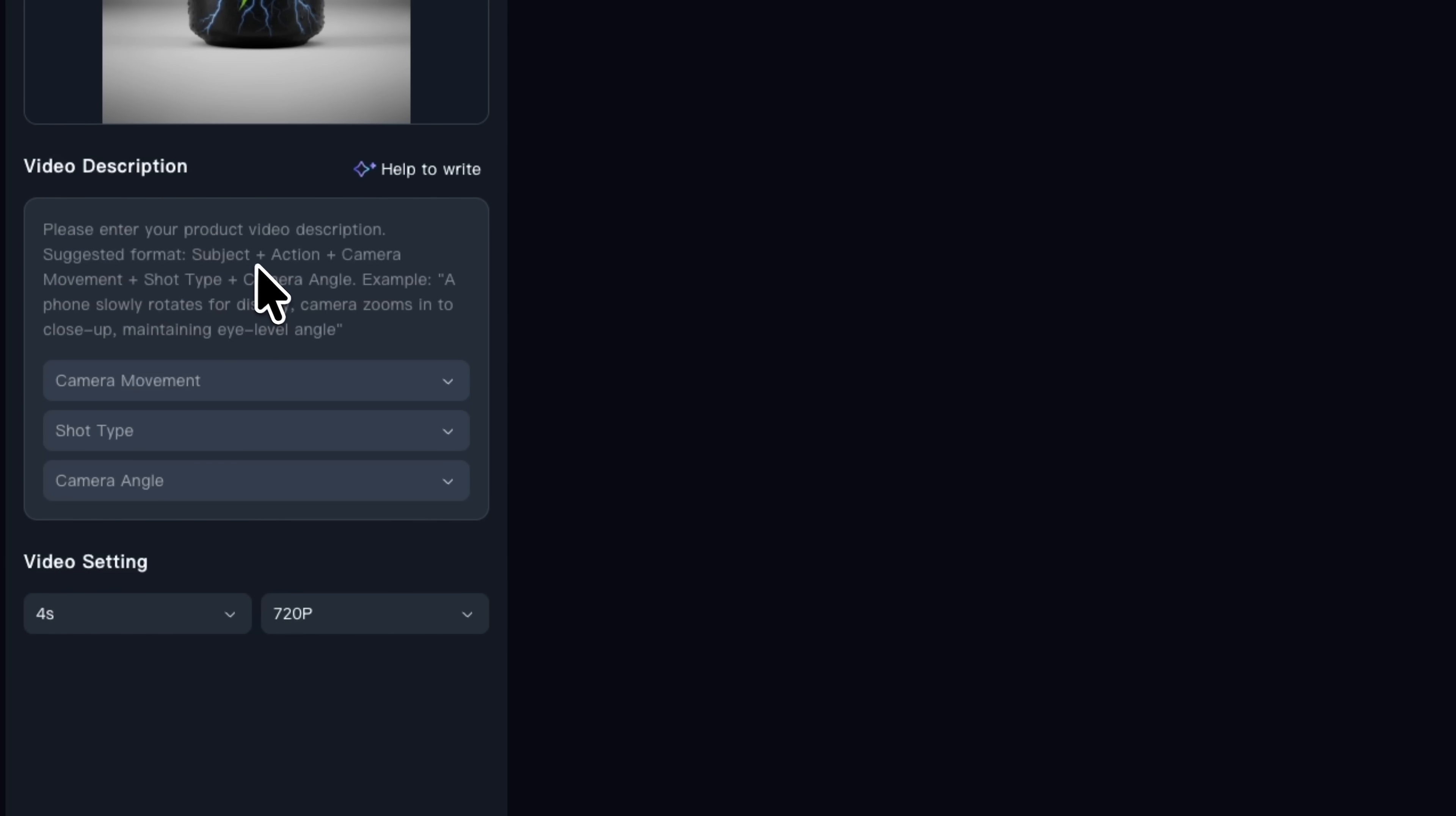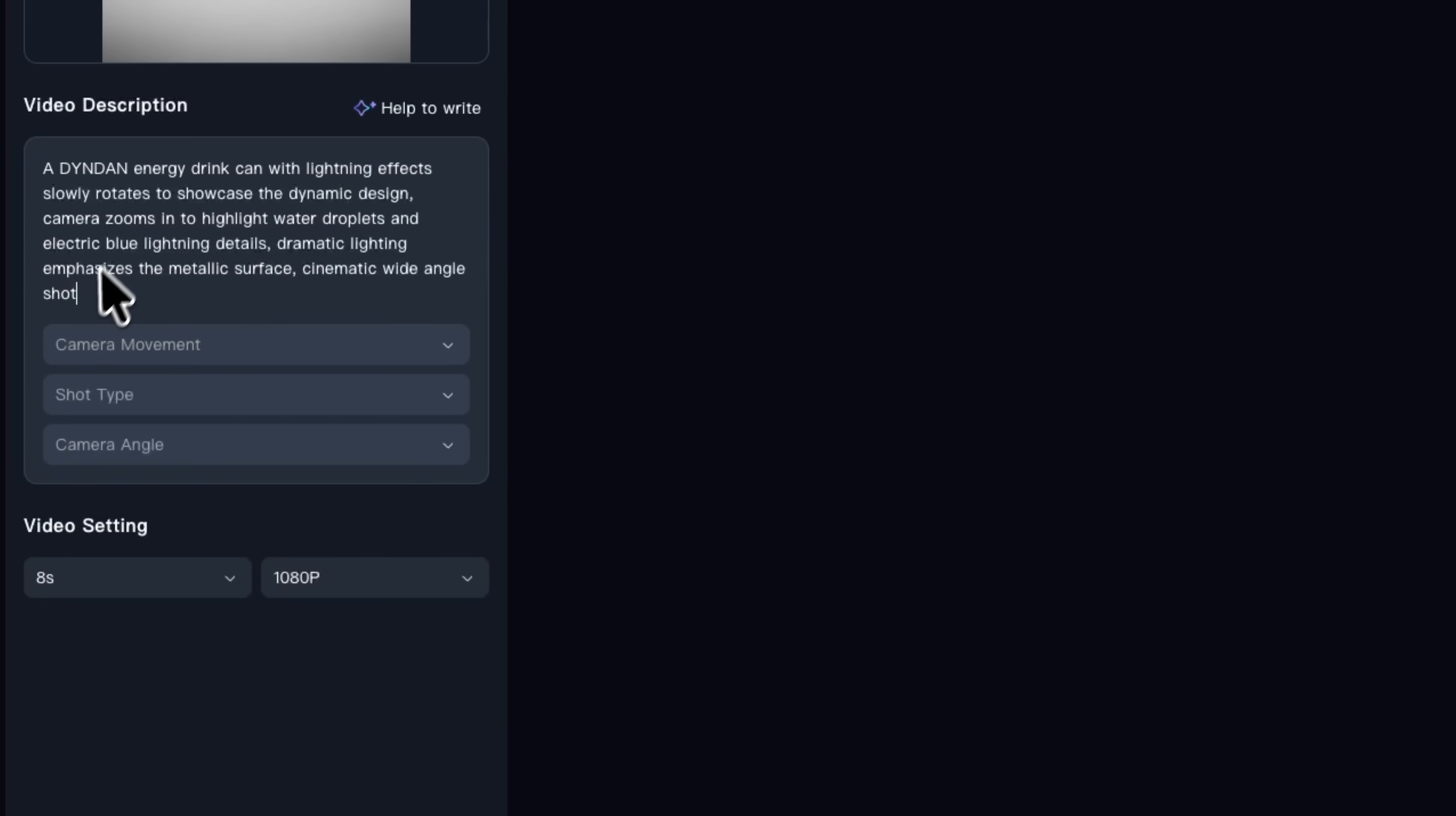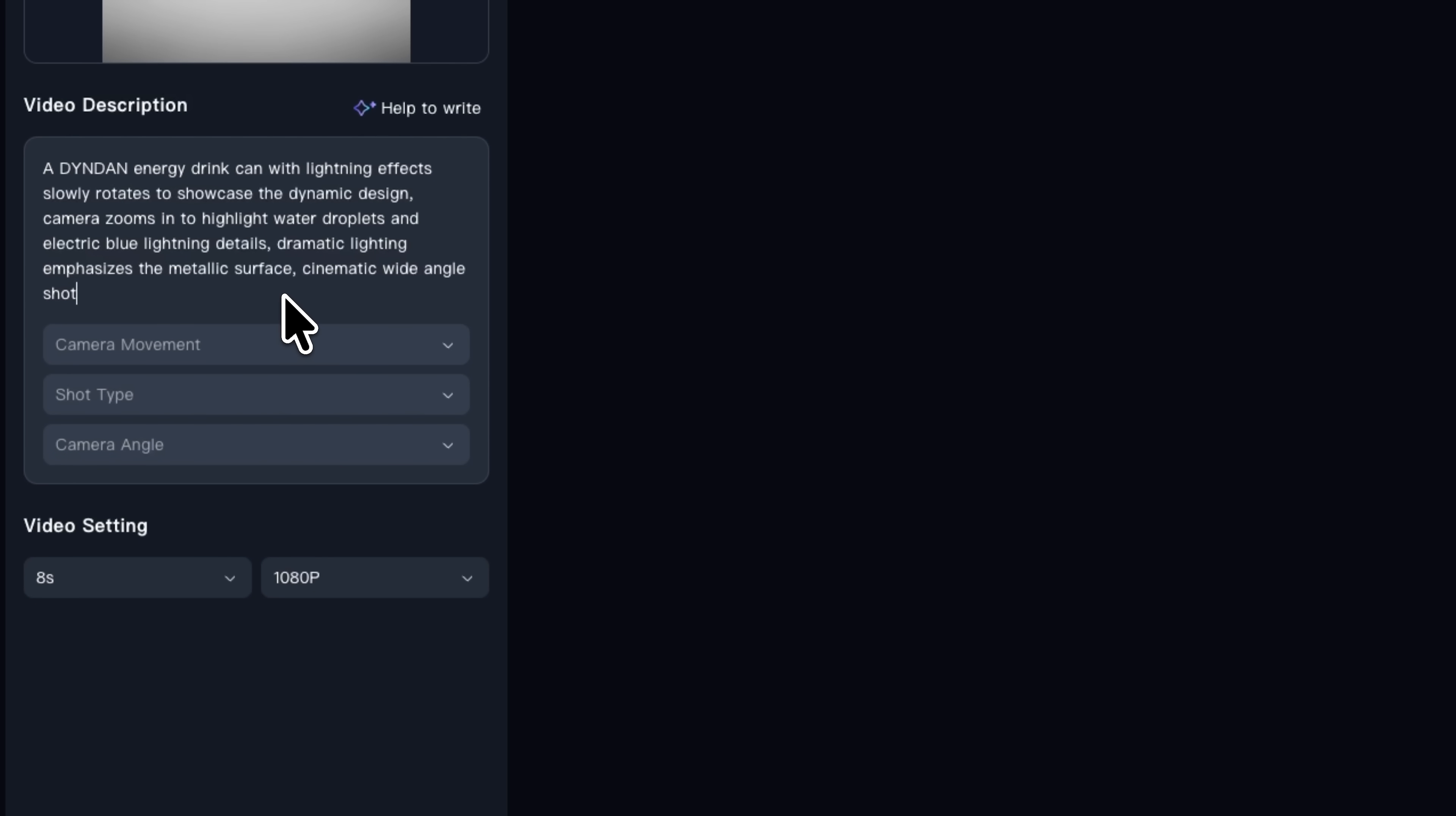Kivix suggests a simple structure: object, action, camera movement, shot type and camera angle. For our Dinden can, I'll just add a detailed prompt. The clearer you are here, the closer the output matches your vision.